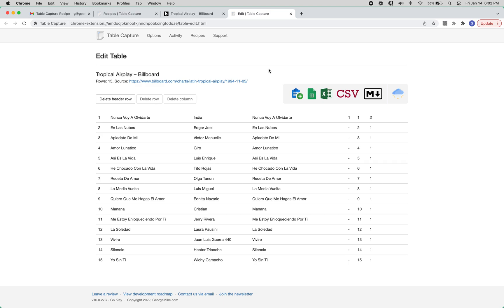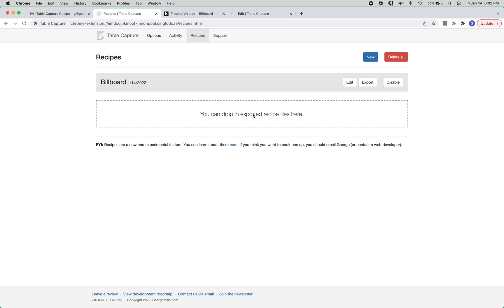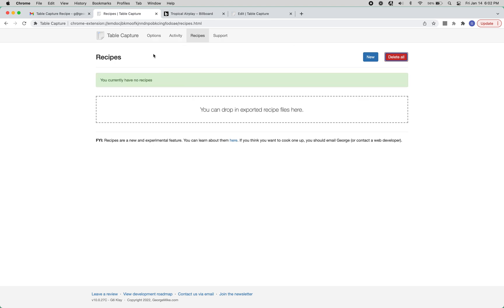All right, thanks. Oh, one last thing. You can also disable recipes if you don't want them to run anymore, and then also just delete them. Okay, great, thanks.